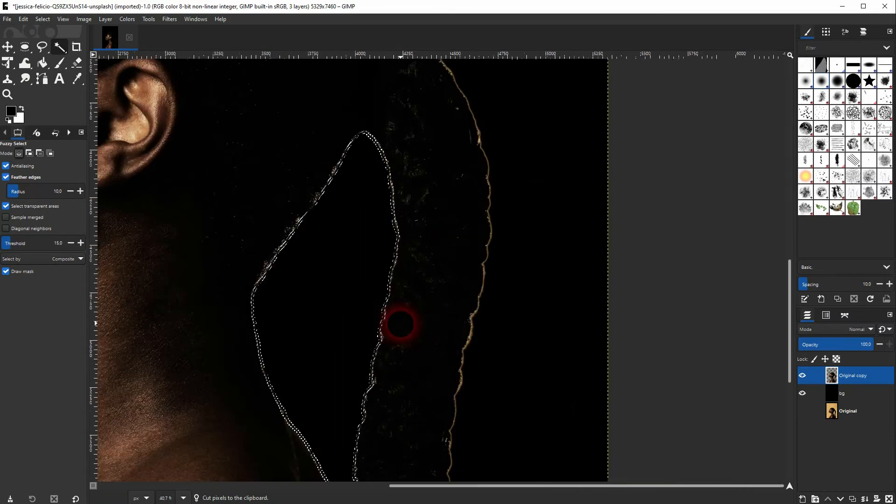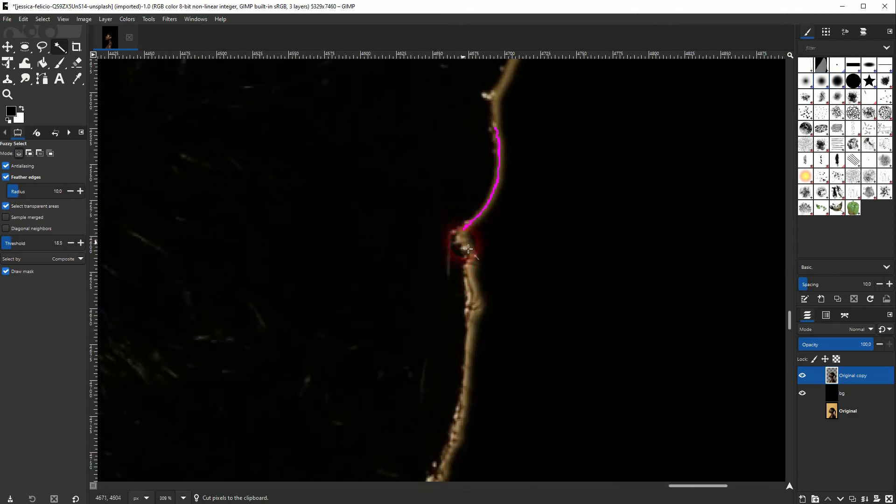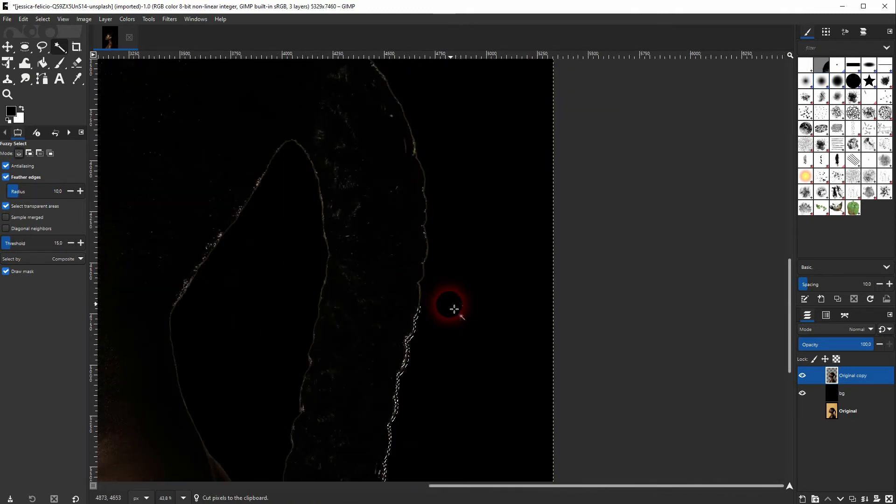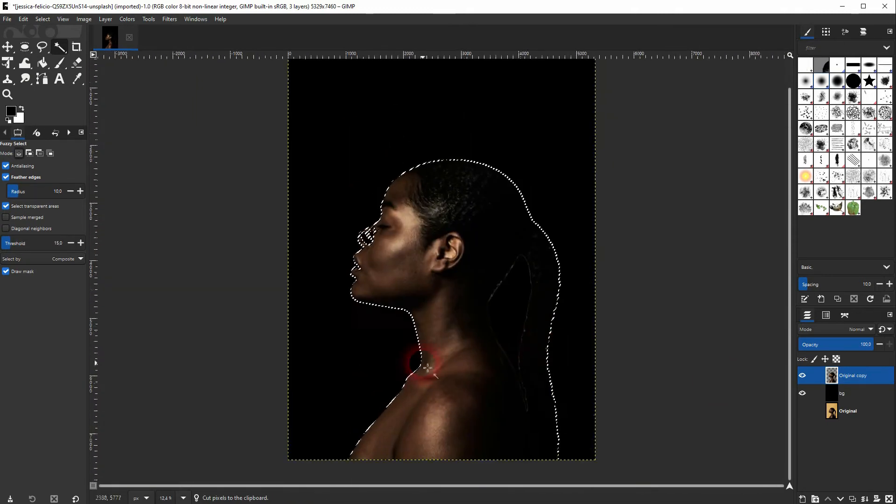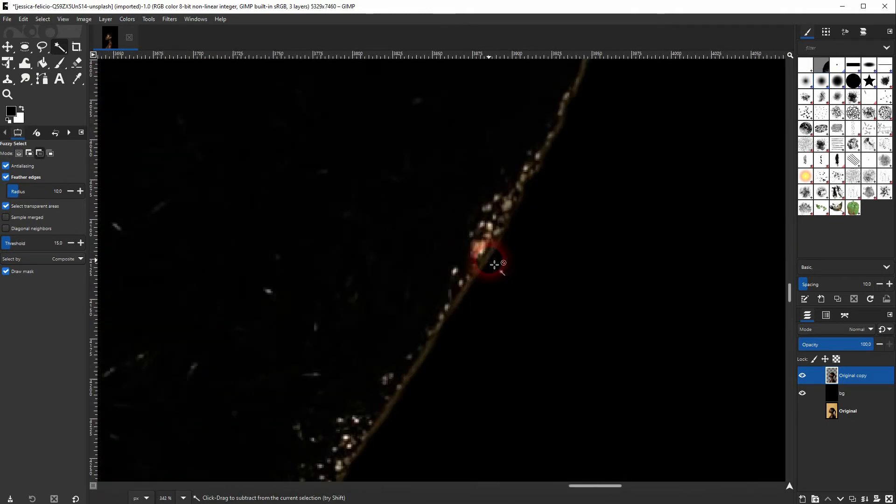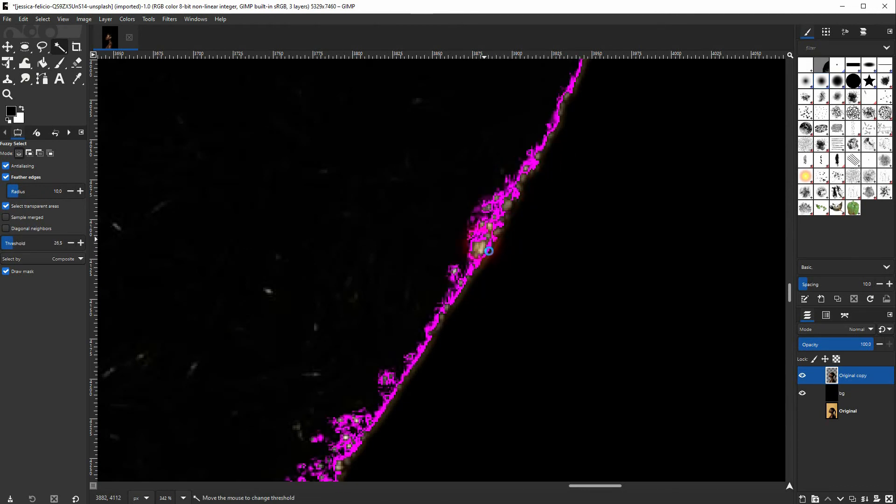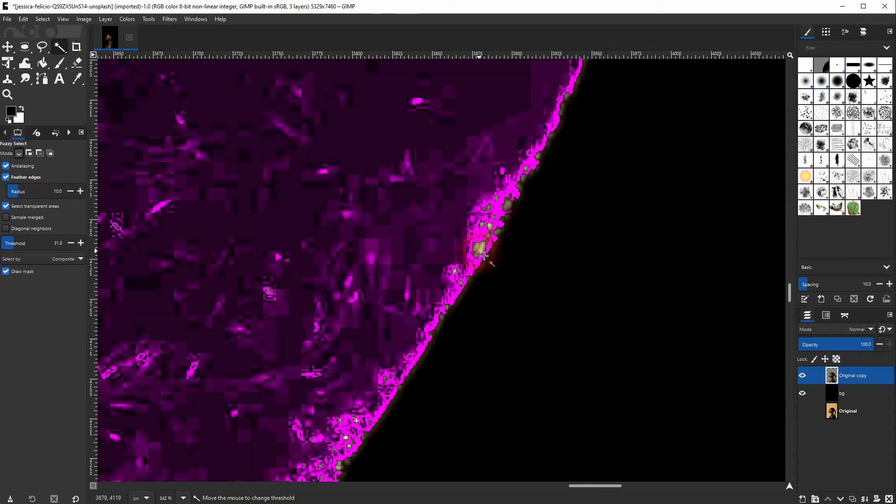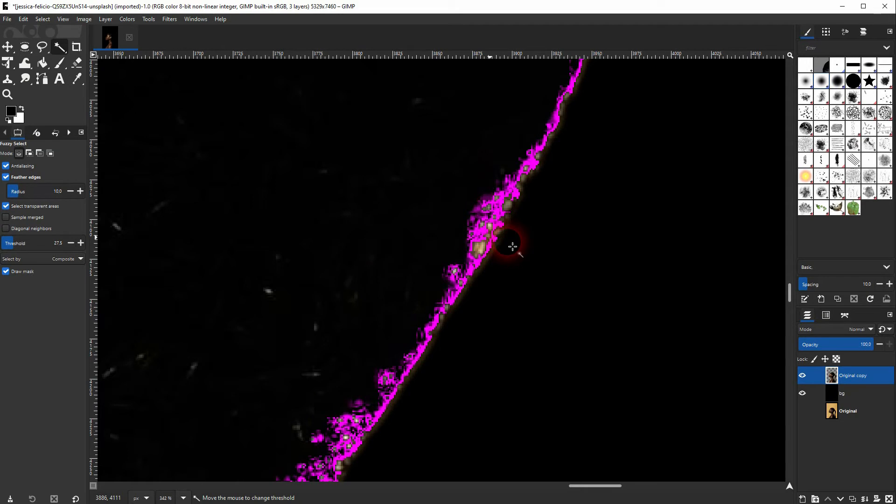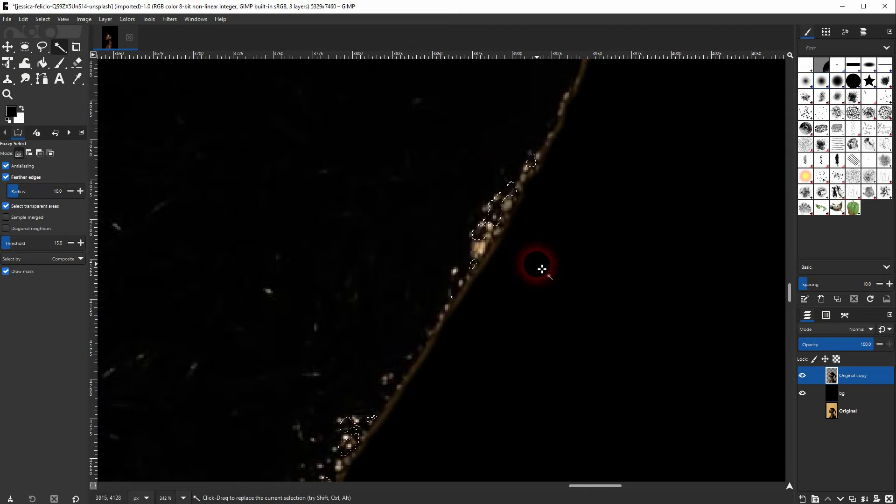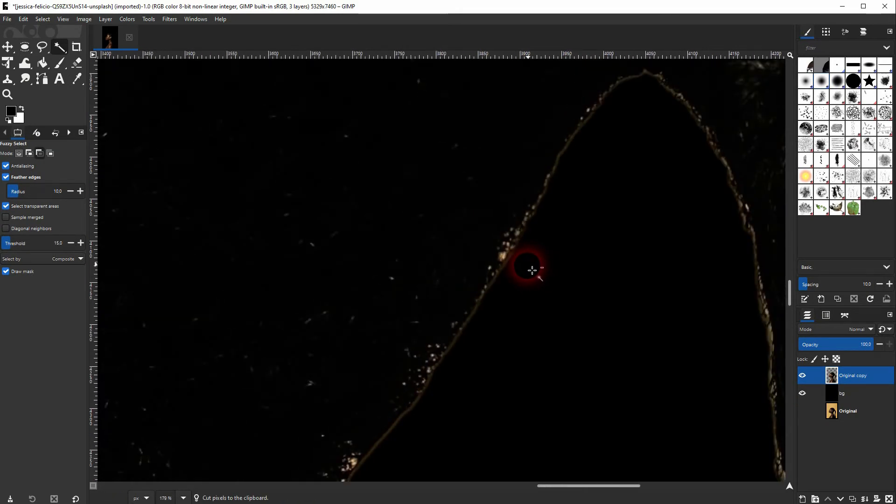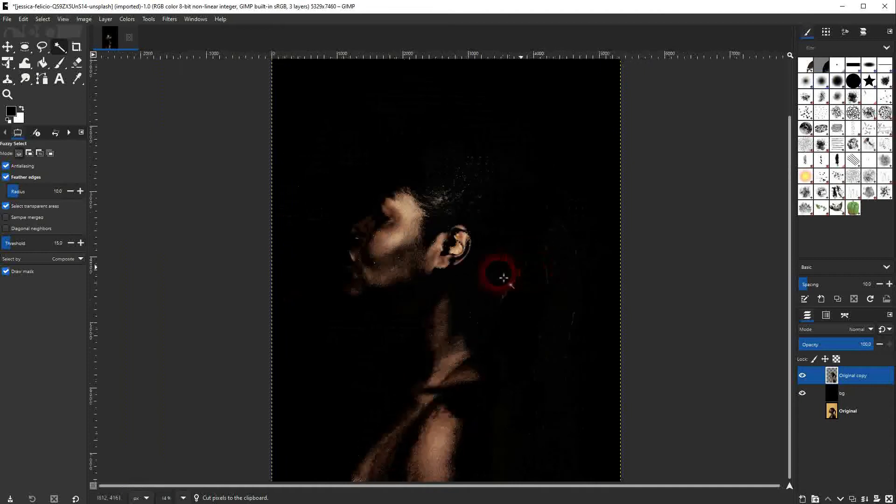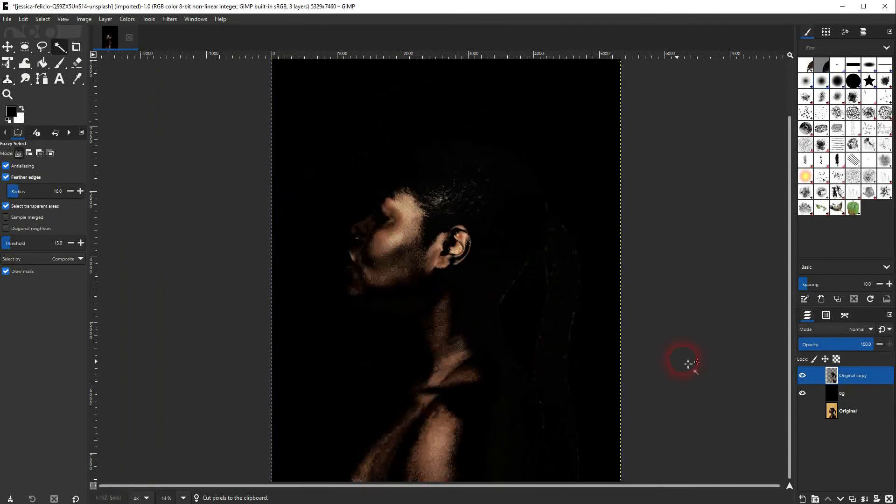But at some point this method has its limits. So this is where the limit is, so I'll press ctrl Z.